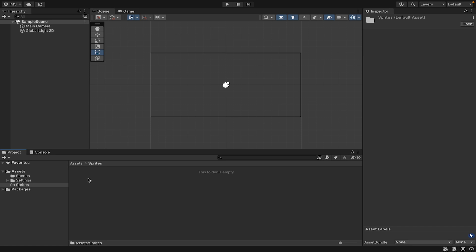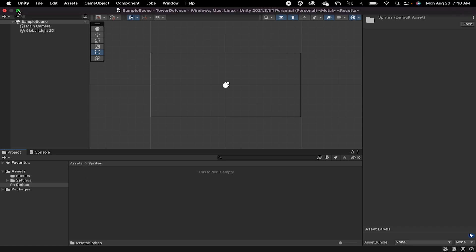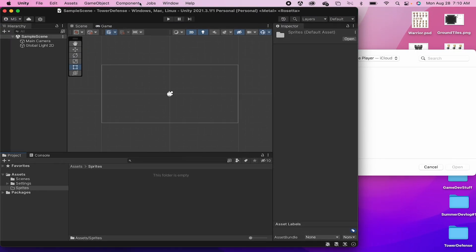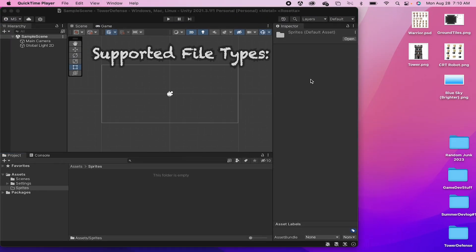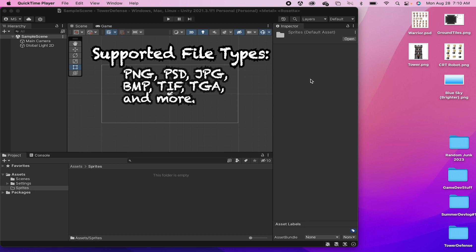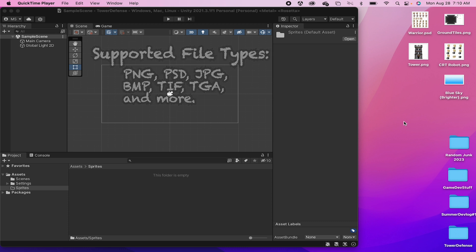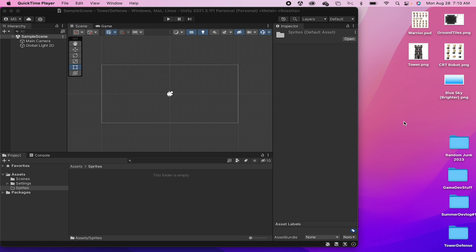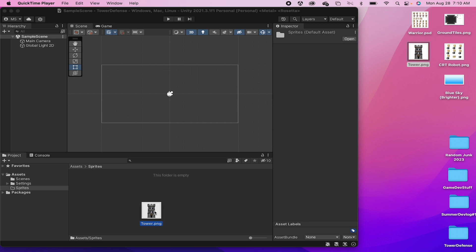We're ready to start importing the sprites for our game. Unity supports a number of different image files—I'll be using mostly PNGs but also some PSDs. You don't need a lot of images at this point, but since this is a tower defense game, I suggest having some sort of a tower as well as something to defend it against.